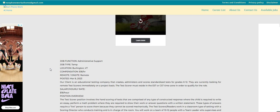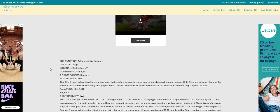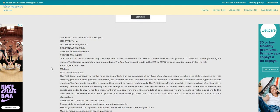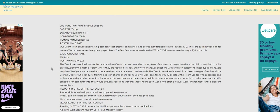And I do see here it says that our client is an educational testing company that creates, administers, and scores standardized tests for grades K-12. They are currently looking for remote test scorers immediately on a project basis. So this is an immediate hire.